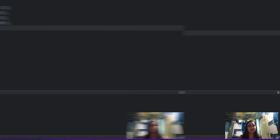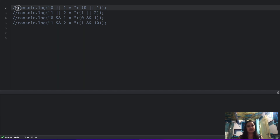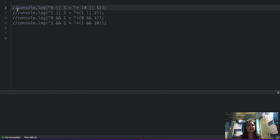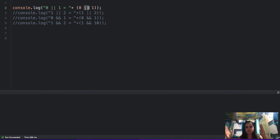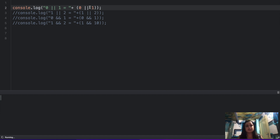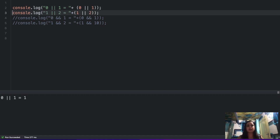There will be just two questions, so let's move on to the second one. I've written down four console log statements. Feel free to pause and try to crack them down. The first one is console log of zero or one — zero is a falsy value and one is truthy. With the OR operator, if any statement is true it returns true, so the value is going to be 1. The second one is 1 or 2 — both are truthy, so it returns 1.